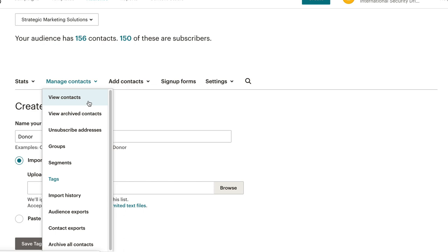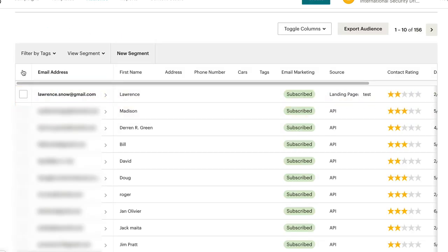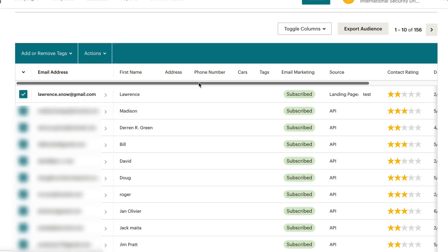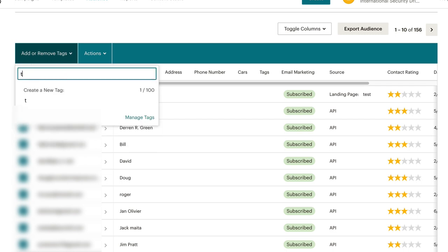If you have an existing list, you go to view contacts. Click this little down arrow over here and it'll say select the visible or select all. So we could do select visible. You notice here that the navigation has changed. So you can select an existing tag that we already have or you can create a new tag here as well.